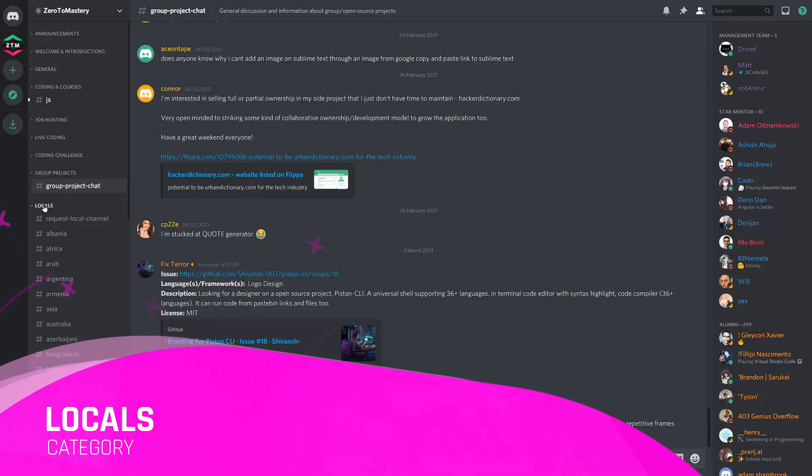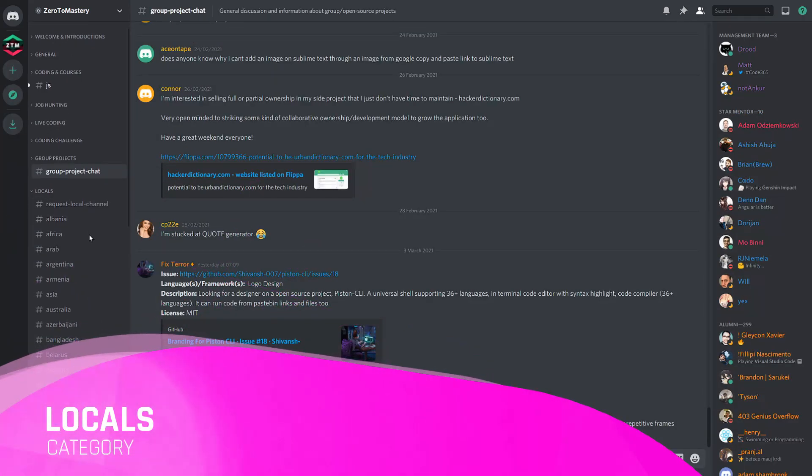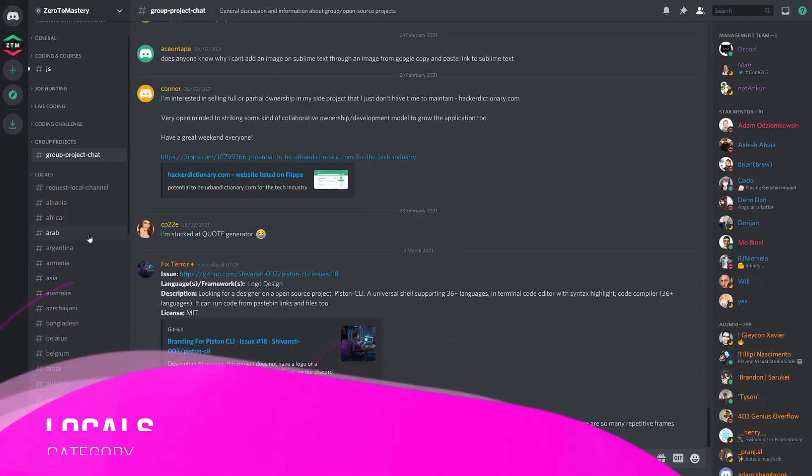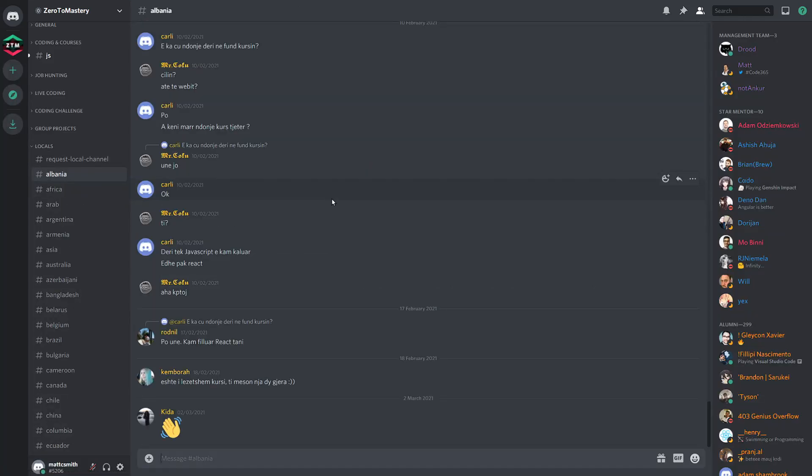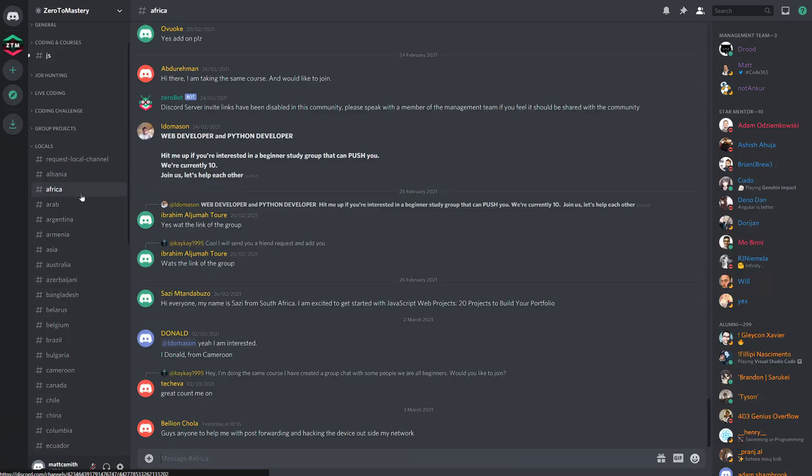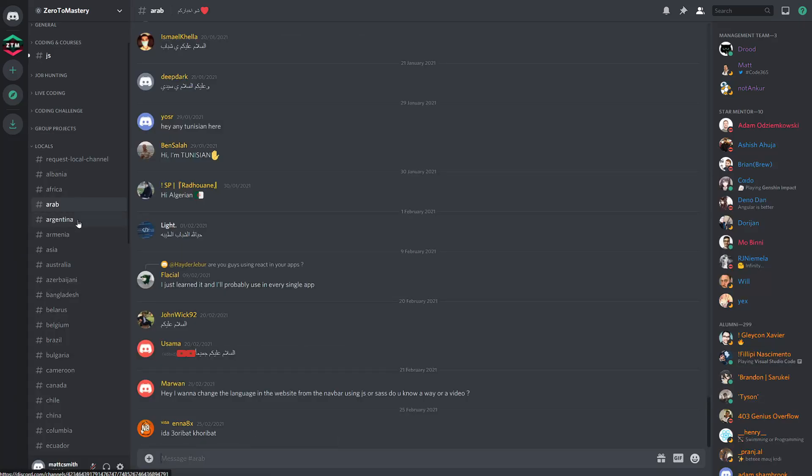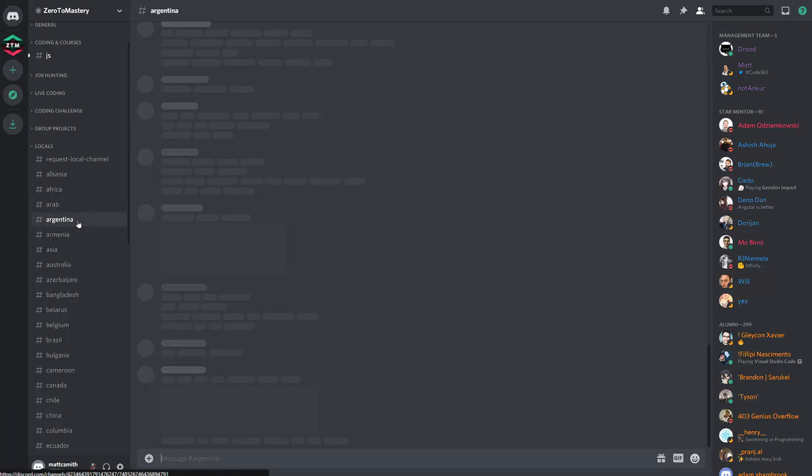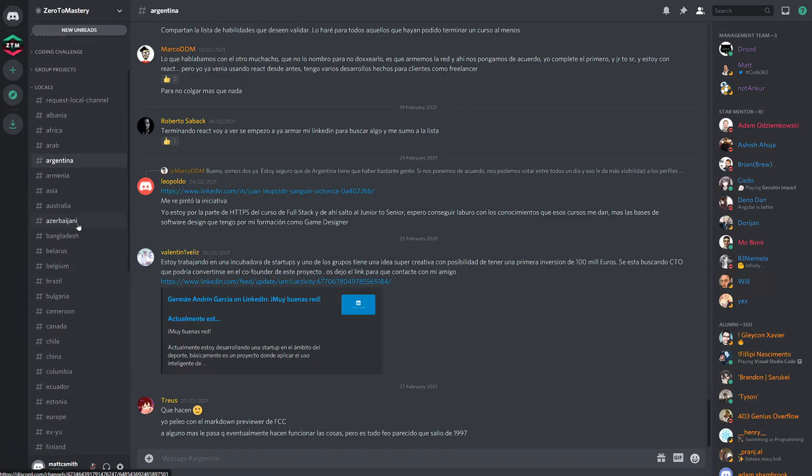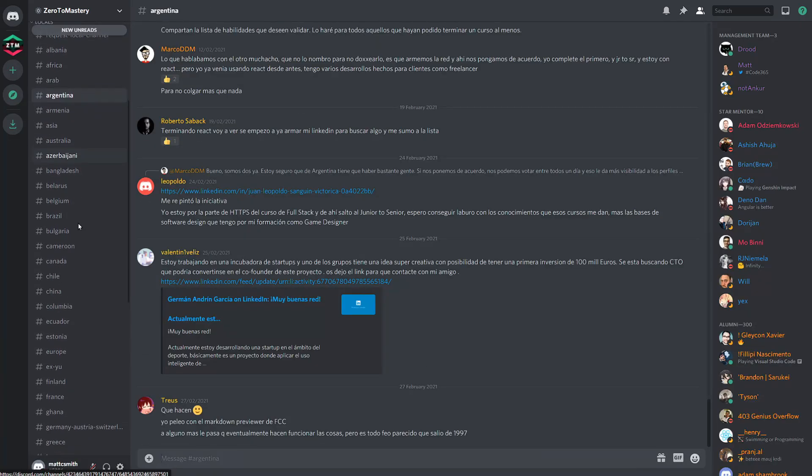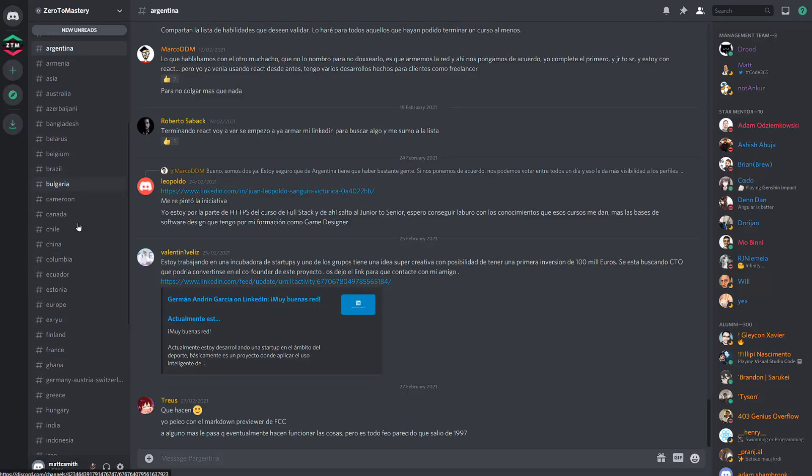The locals are location-based channels. You can make use of these channels by chatting with others in your local community or perhaps you have questions about the industry in a specific region or country. It's always so crazy to see students from literally all over the world.